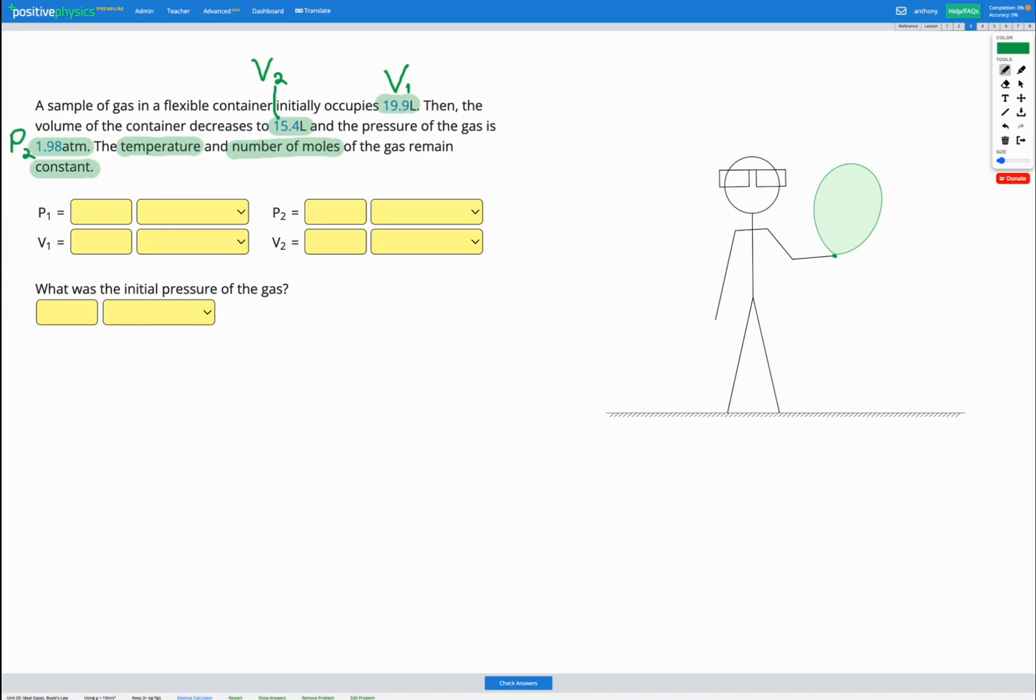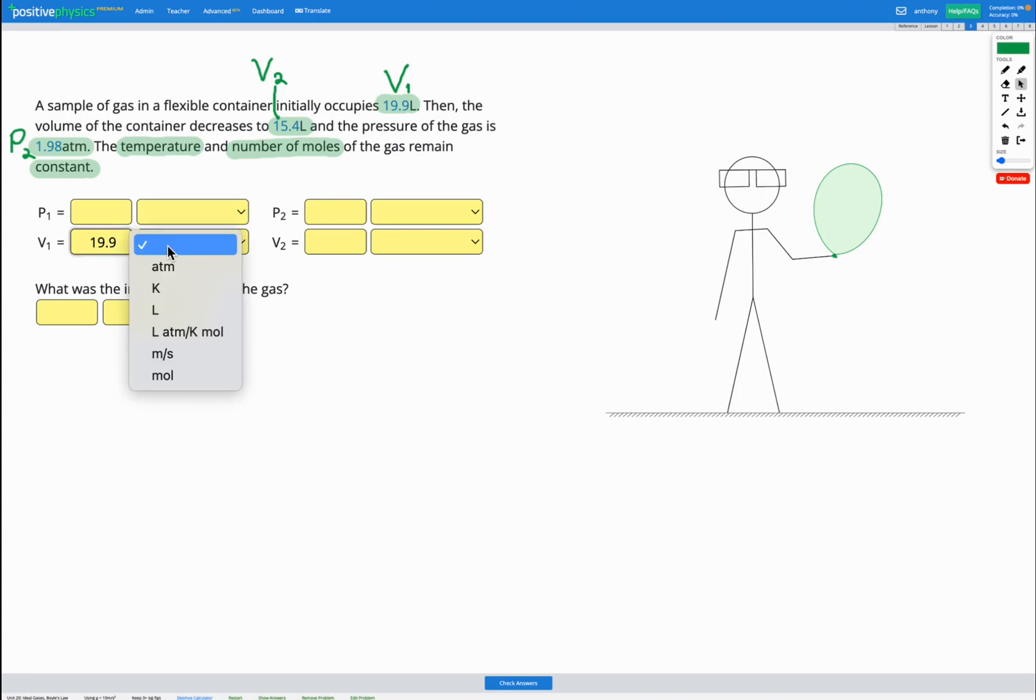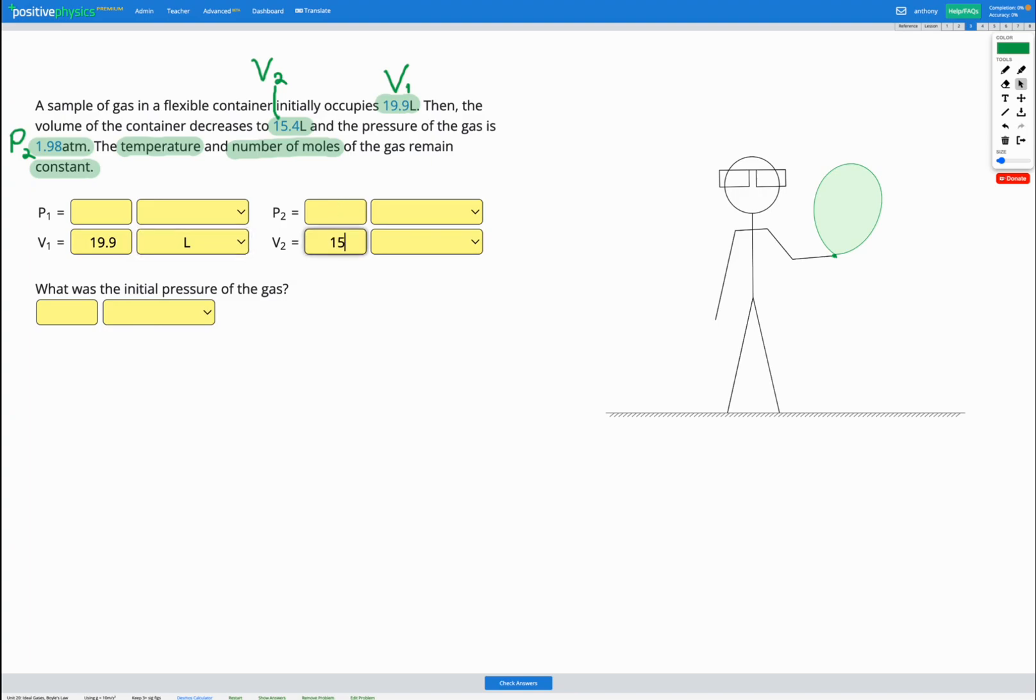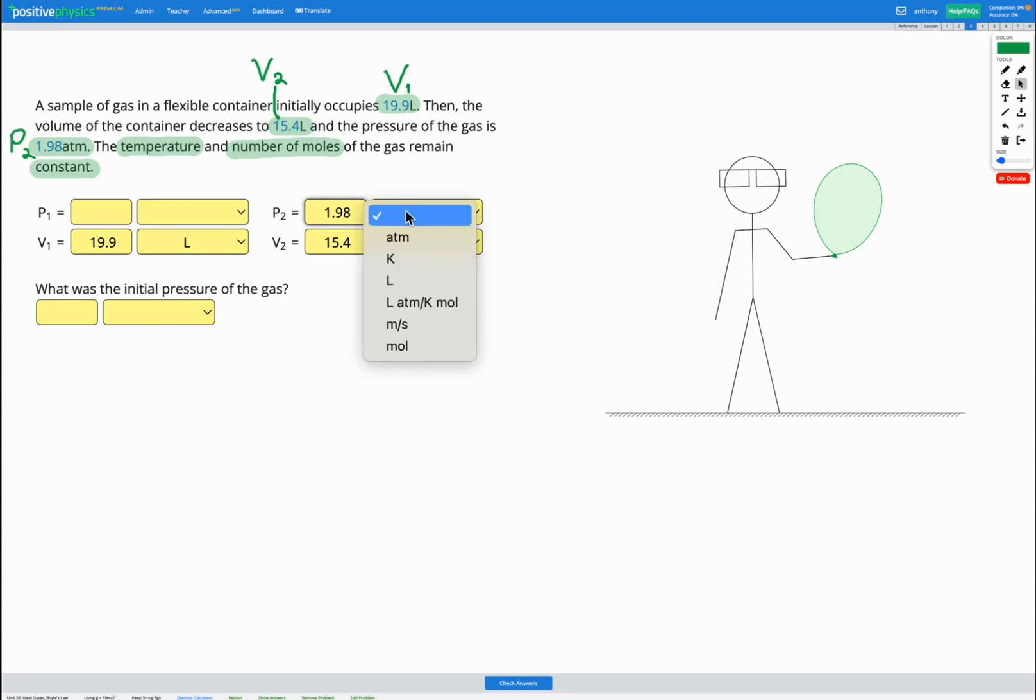So let's fill out our work table here. We don't know the initial pressure. Our initial volume was 19.9 litres. Our final volume is 15.4 litres and our final pressure is 1.98 atm.